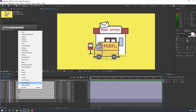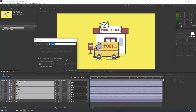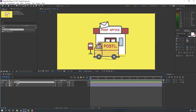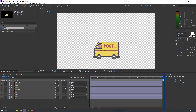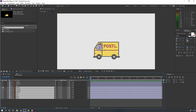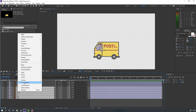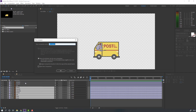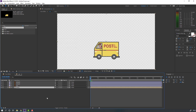Right mouse, pre-comp, add pre-comp, name it 'car', click OK. Open the car composition and select the body, i-hand object, and the hands. Right mouse again, pre-comp, add, name it 'men', click OK.